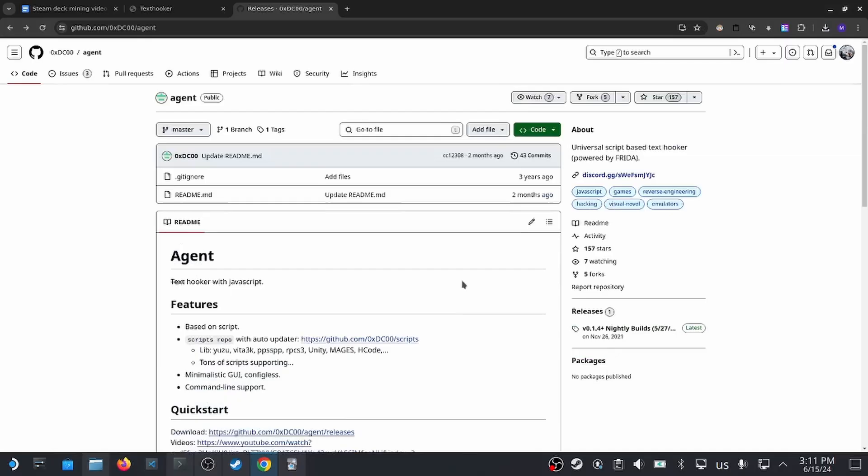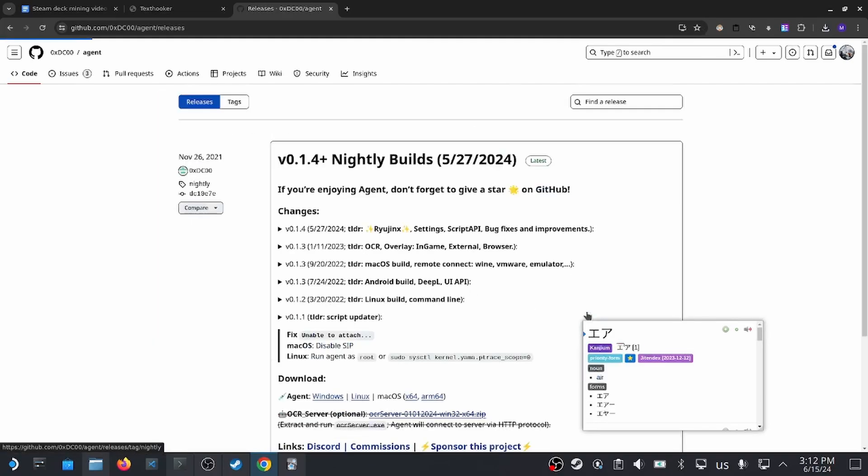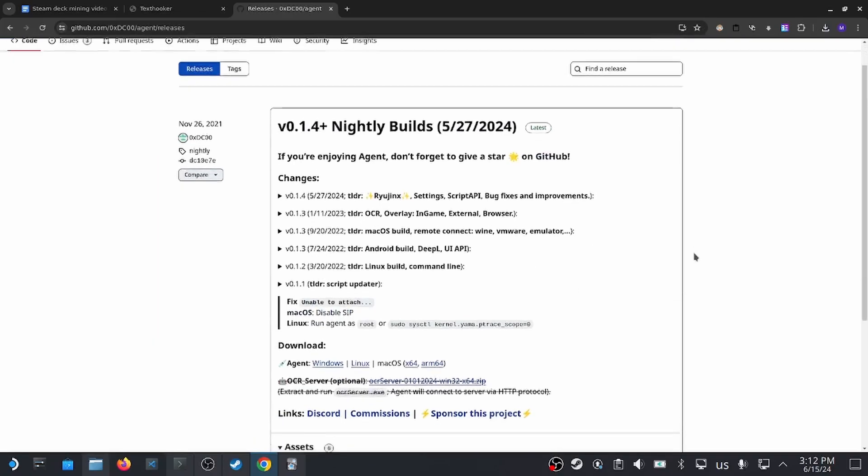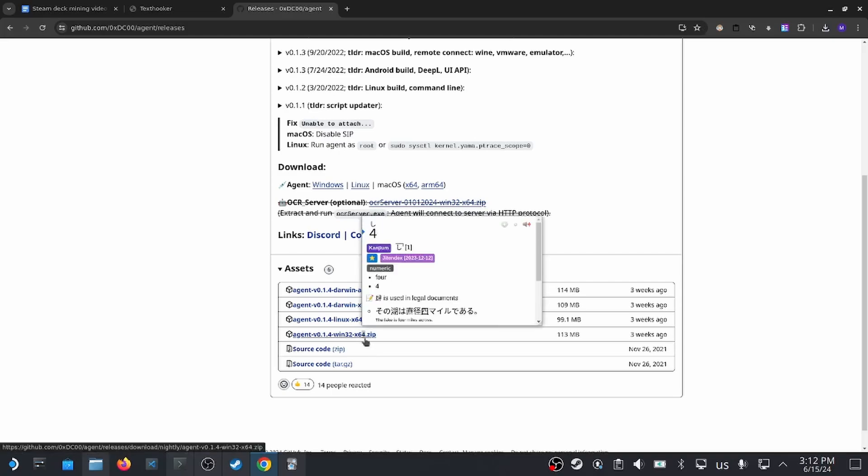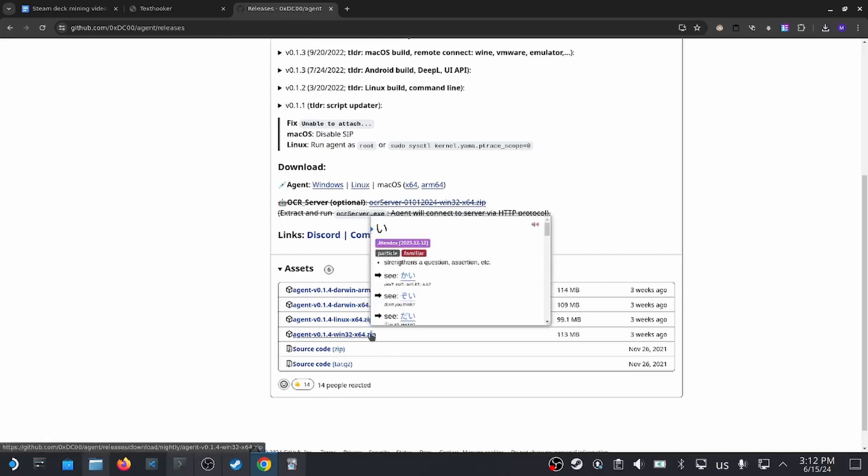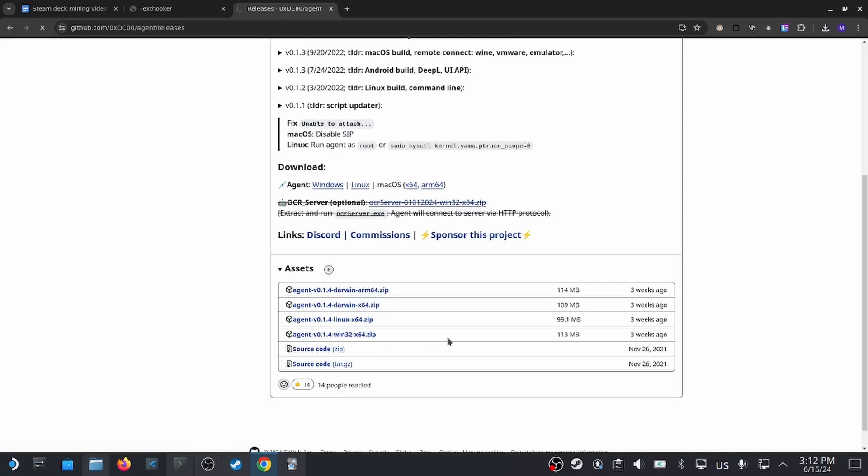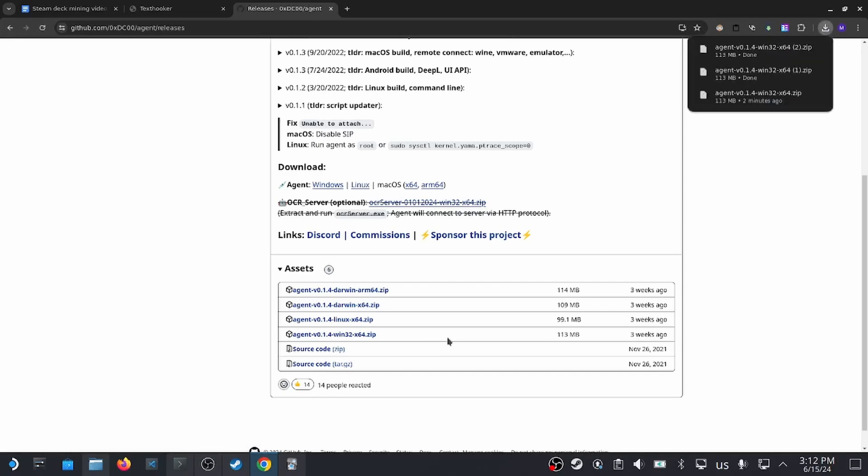First of all, we need our text extraction program called Agent. I will share the links in the description. On my GitHub page, I click on Releases and then select the Win32 version. It's important that we select the Windows version, and not the Linux version, even though we're using Linux on Steam Deck, because our games are actually being run on the Windows compatibility layer.